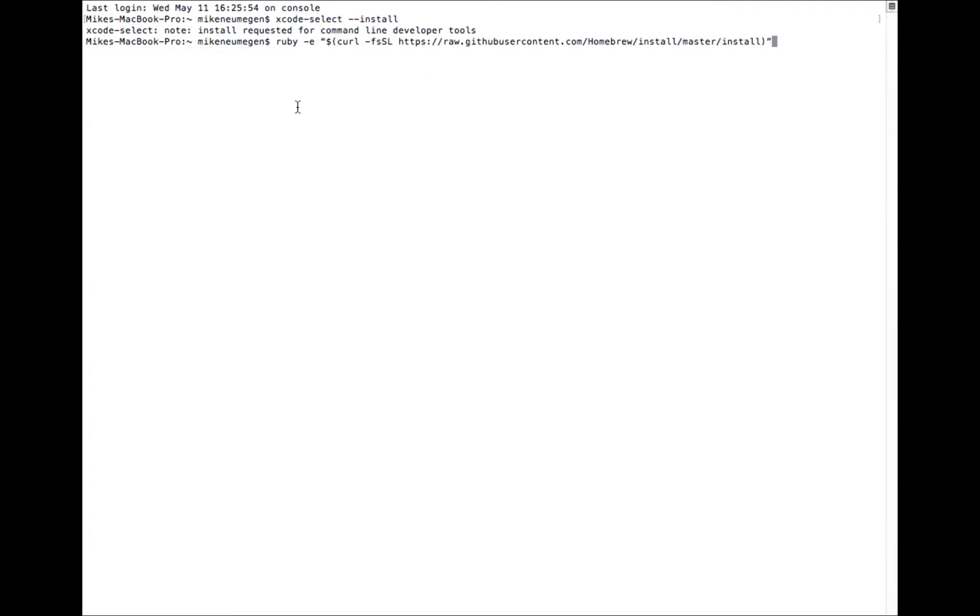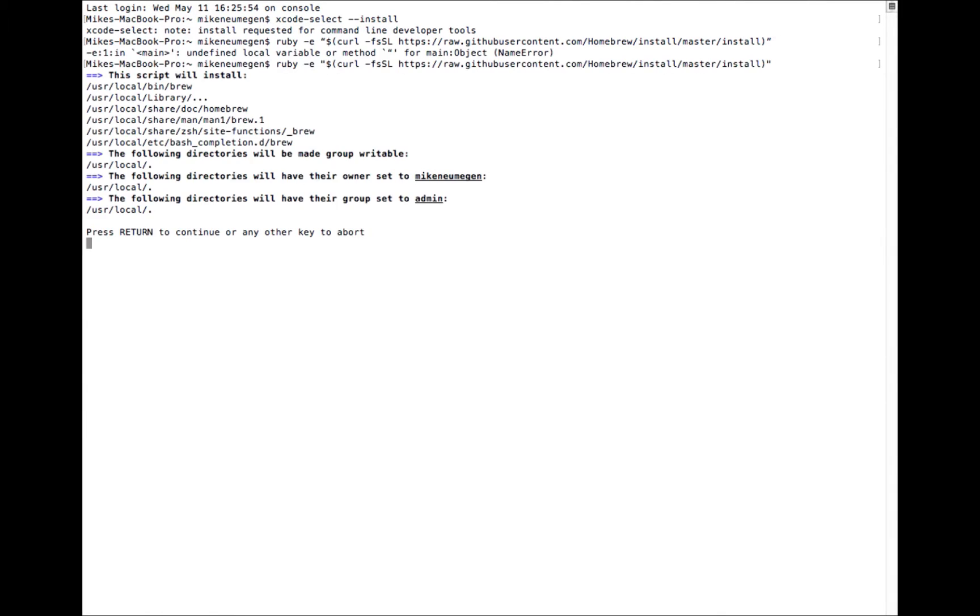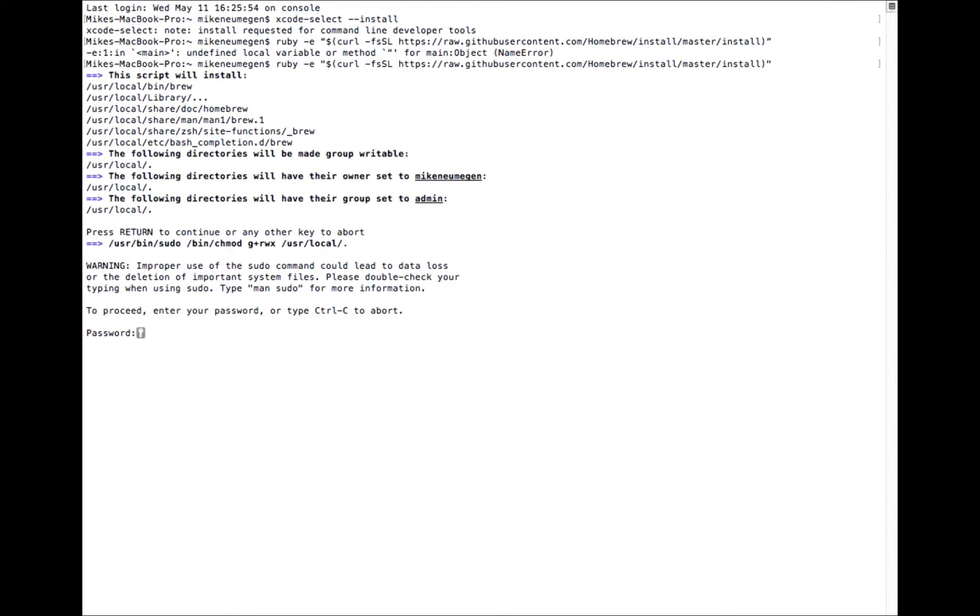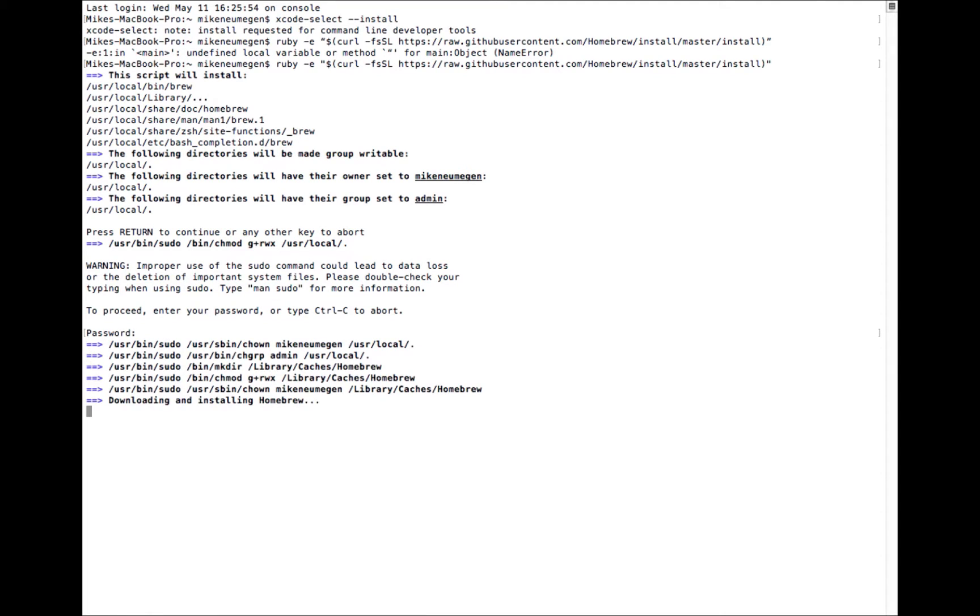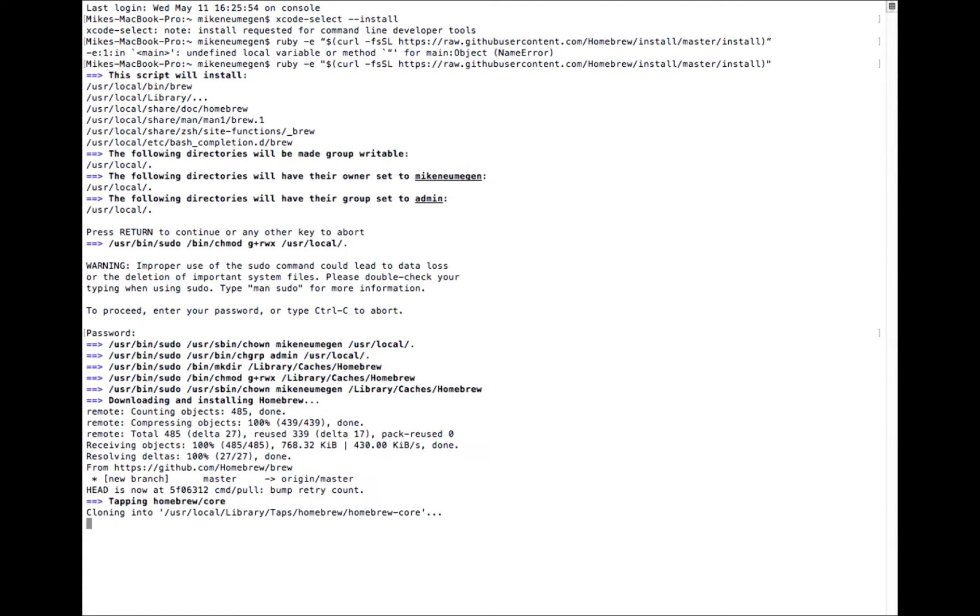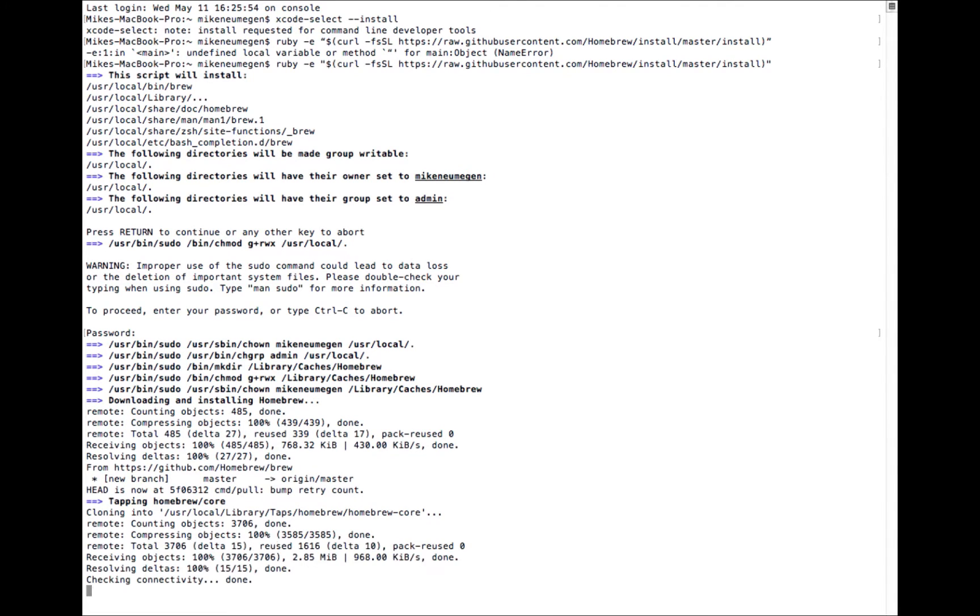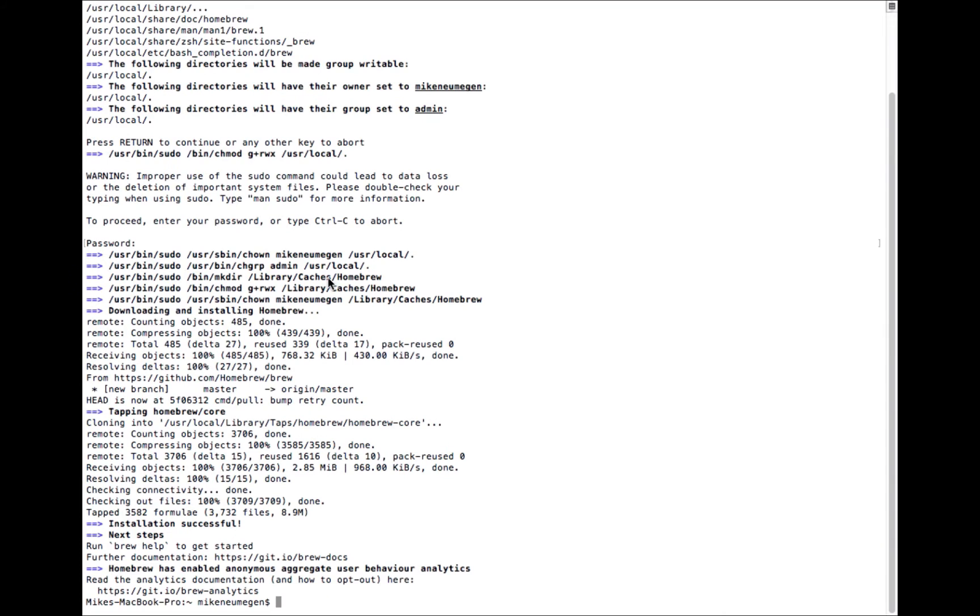I'm going to paste in a command here. You can find this command by going to the notes for this cast or heading over to the Homebrew documentation. So I'll enter my password, and now it's installing. Okay, now Homebrew is installed.